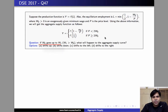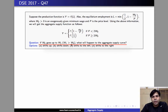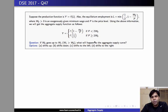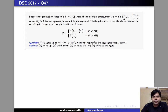The question here is what's going to happen if w naught goes up? We want to figure out what will happen to the aggregate supply curve — whether it's going to shift up or shift down, or shift to the left or to the right. In order to find this, we'll first plot aggregate supply as a function of price.